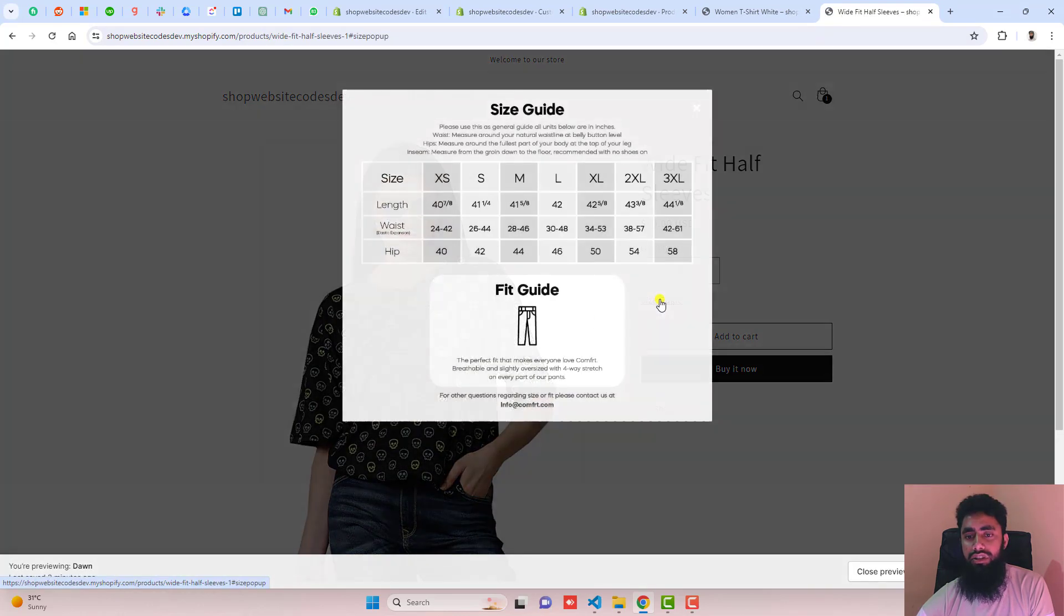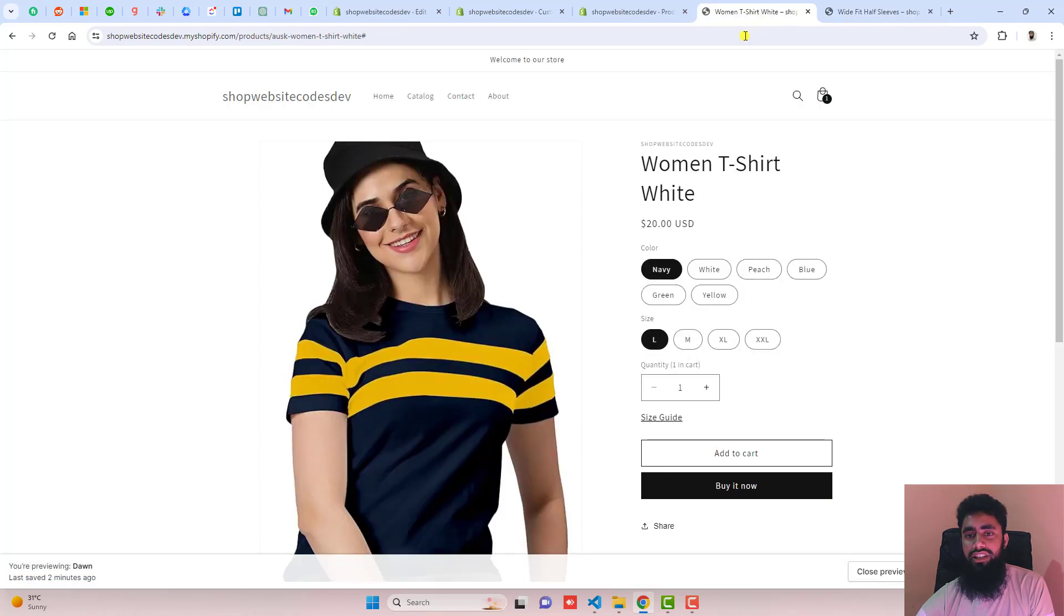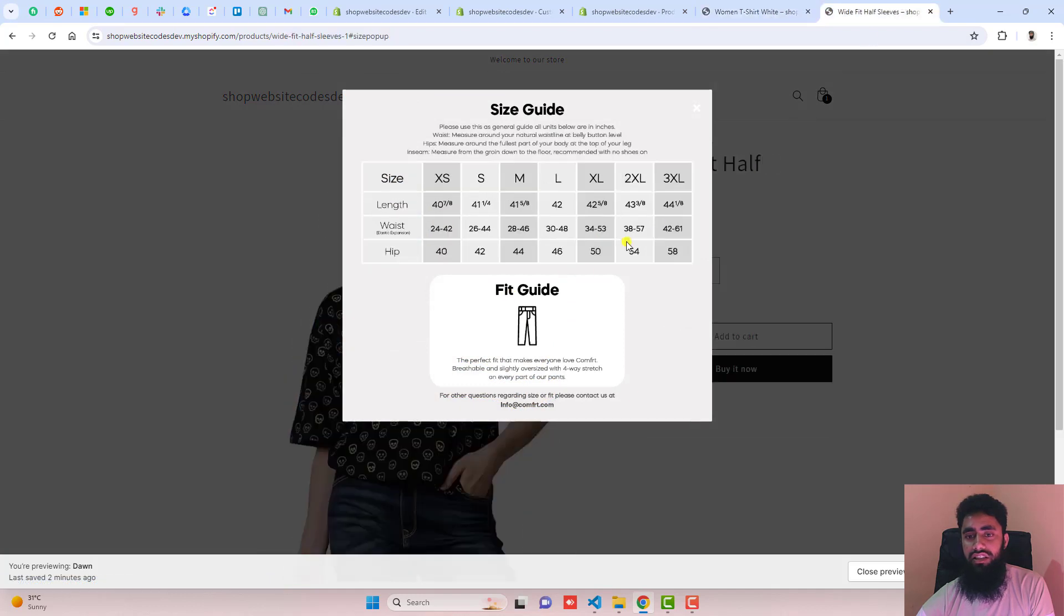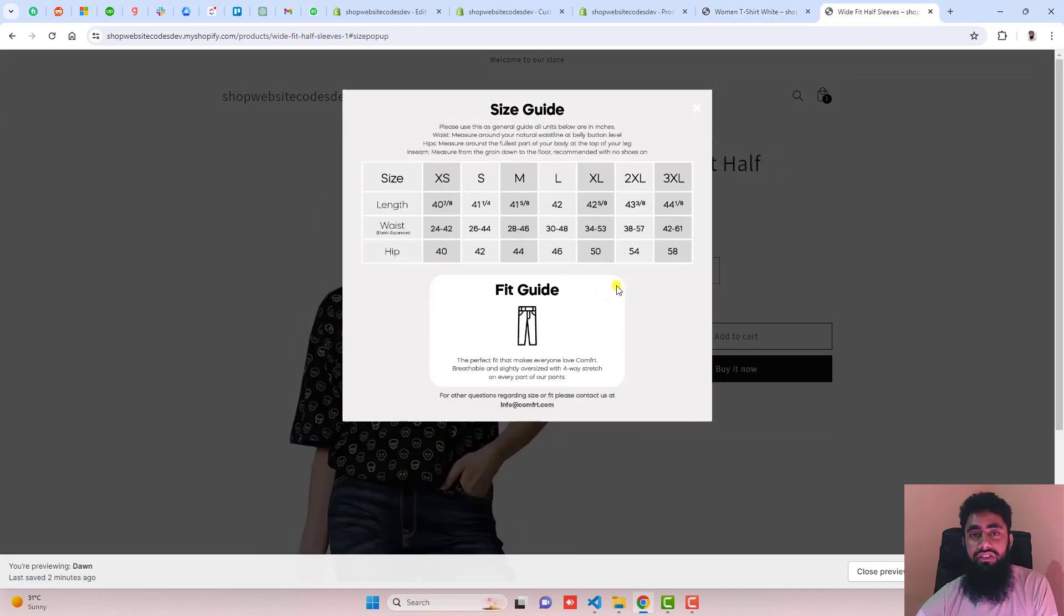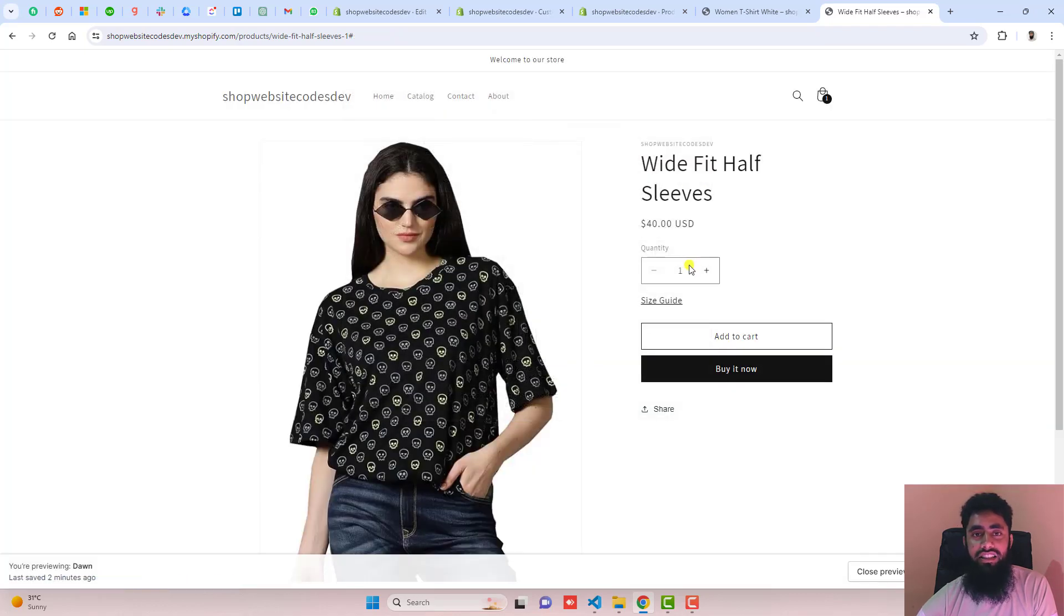You can click on size chart and see that this is a different image. This image is related to shirts, this is about pants. So for each product, you can upload different images and the pop-up will be displayed as a separate one.